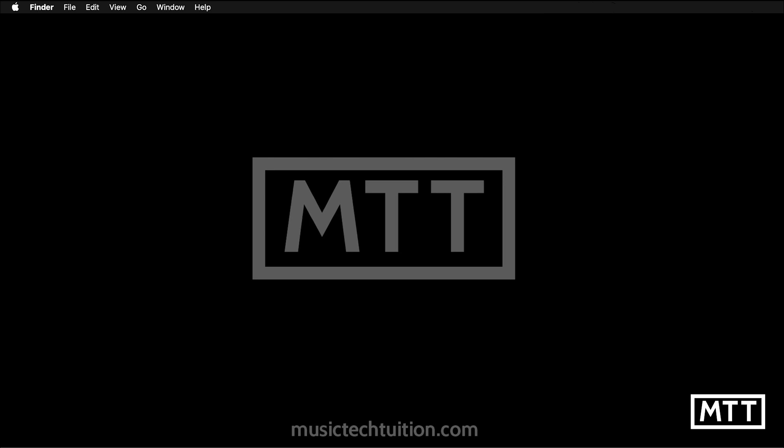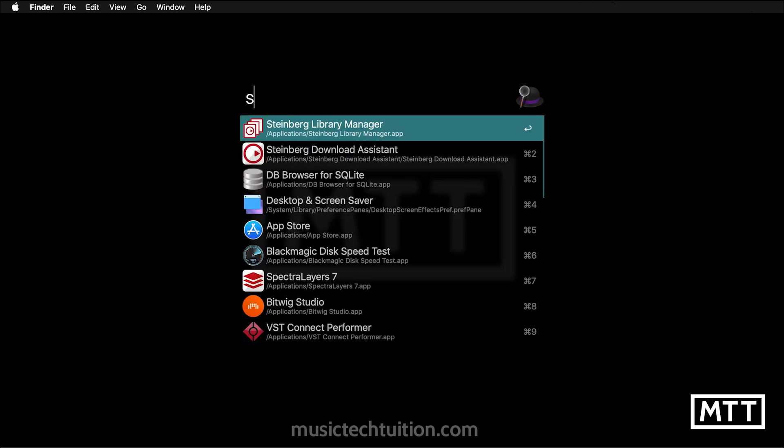Here we are on the desktop. This is going to be done on a Mac, but it actually makes very little difference if you do this on a Mac or Windows. There's a few minor differences, but actually running the programs is really much the same. In this case, I'm just going to find first the Steinberg Download Assistant.